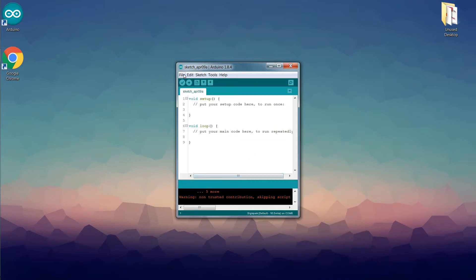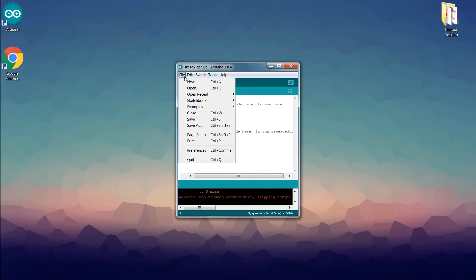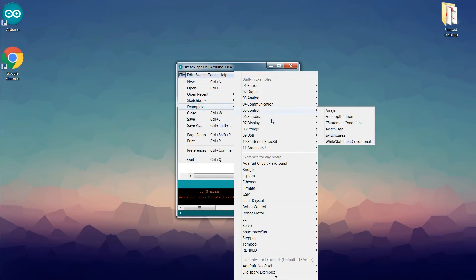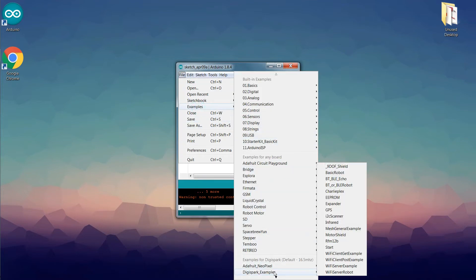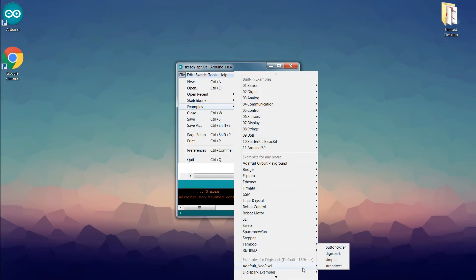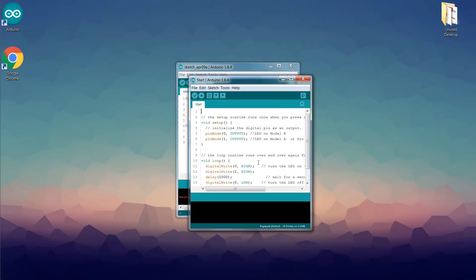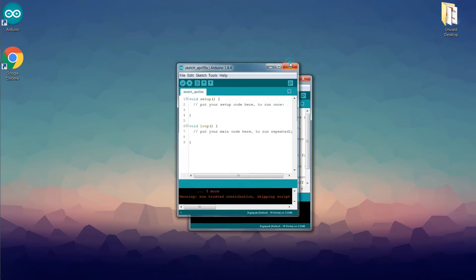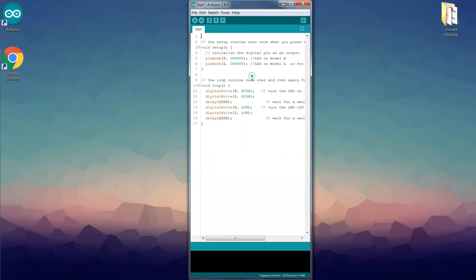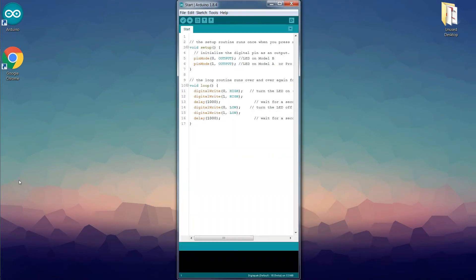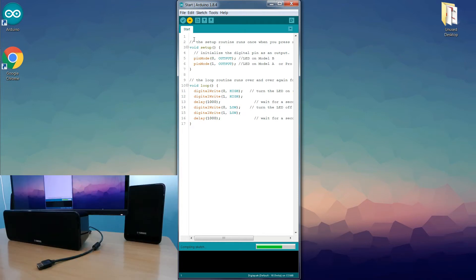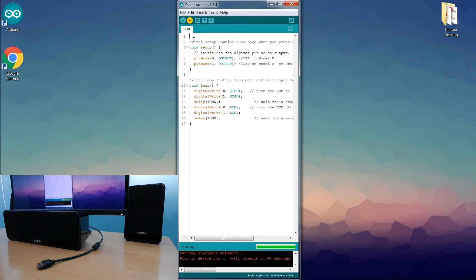Now we can upload our code. So let's open the Start example sketch from Digispark examples. The way of programming the Digispark board is different from regular Arduino boards. Before clicking the upload button, unplug the Digispark board from the computer and then click upload button. Arduino IDE will compile the code and then ask to plug the Digispark board within 60 seconds.